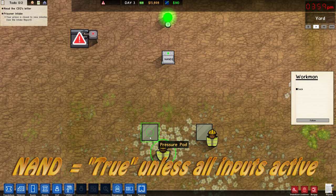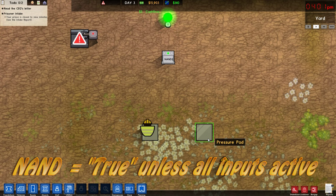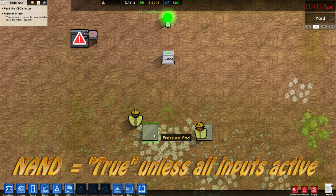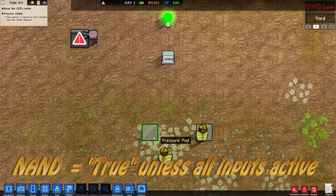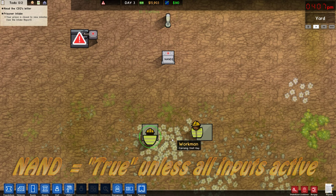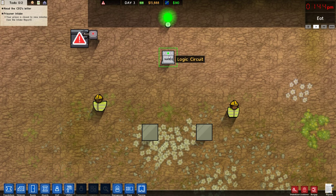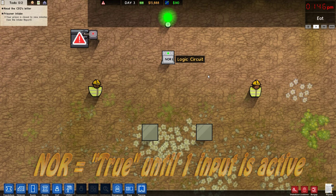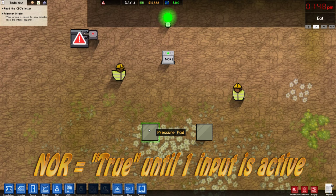We're now in NAND mode, which stands for Not AND — it's literally the opposite of AND. So when you have two people on the pads, that will turn off the light. Everything else turns the light on.